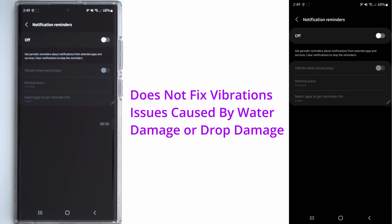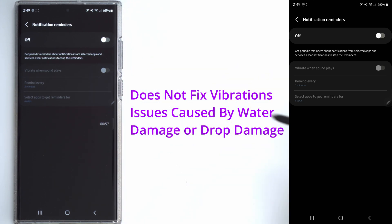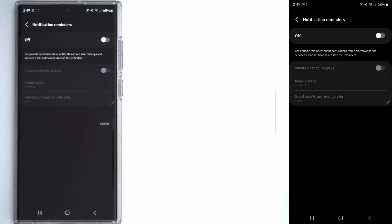So just keep in mind this is a software level fix. If you dropped your phone, if you have water damage and you're having vibrations resulting from that, this is not going to fix it.